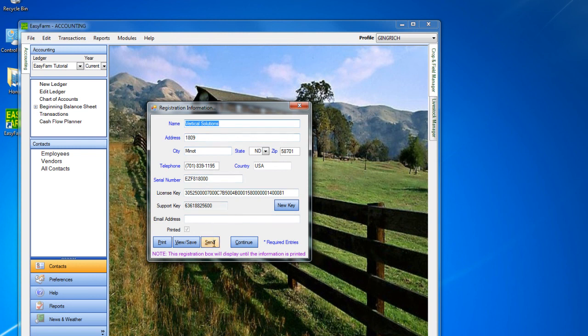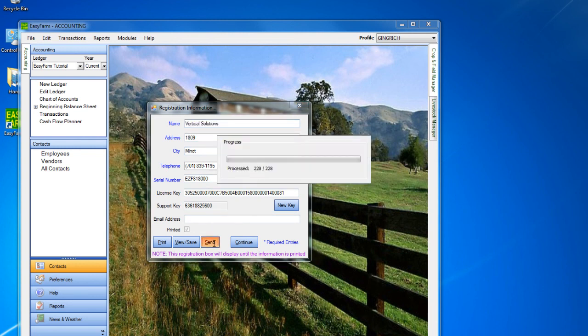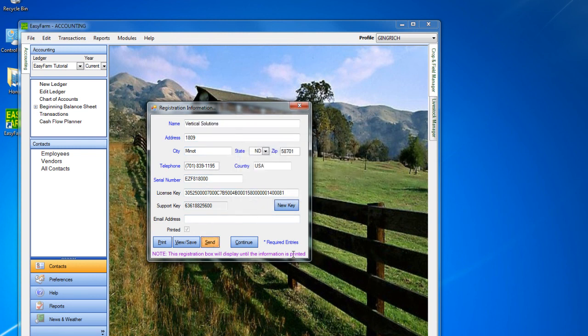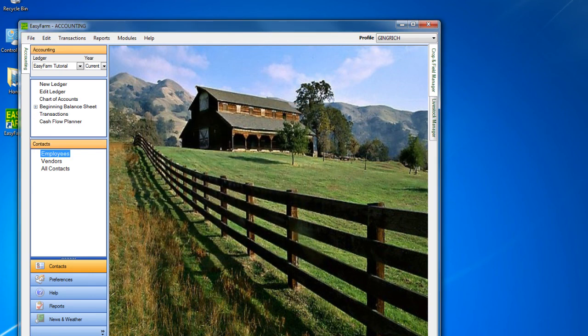If your computer is not connected to the internet or you have an older version of the software, click Print your registration form and fax or mail it in to Vertical Solutions.